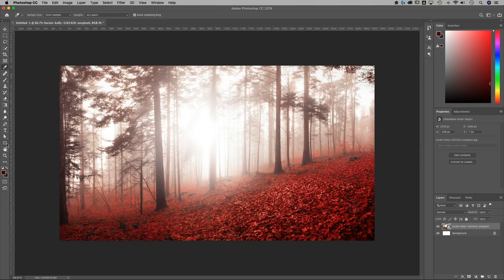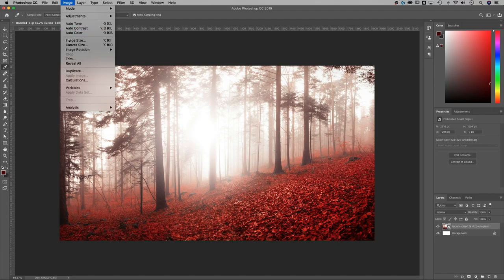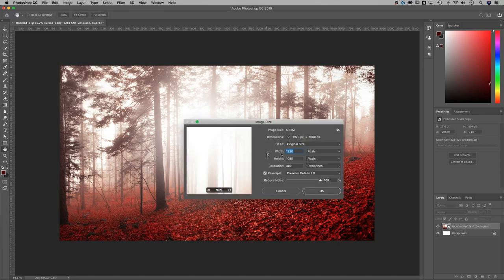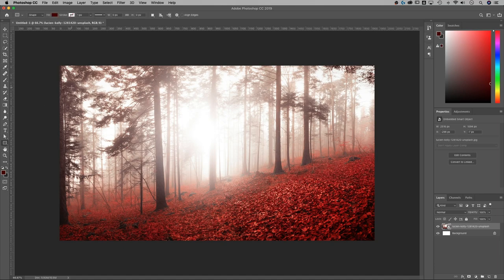We're going to create a rectangle the size of our artboard. If you don't know what the size of your artboard or canvas is, go up to Image, down to Image Size, and you'll see it right here. The units 1920 by 1080 is what we got. So create this rectangle.